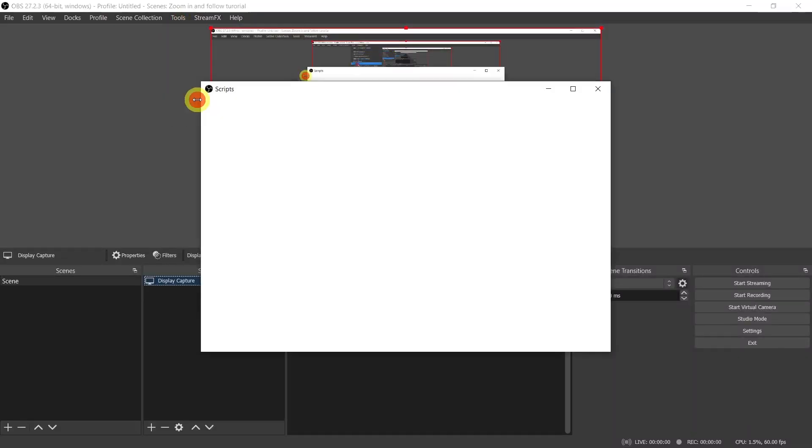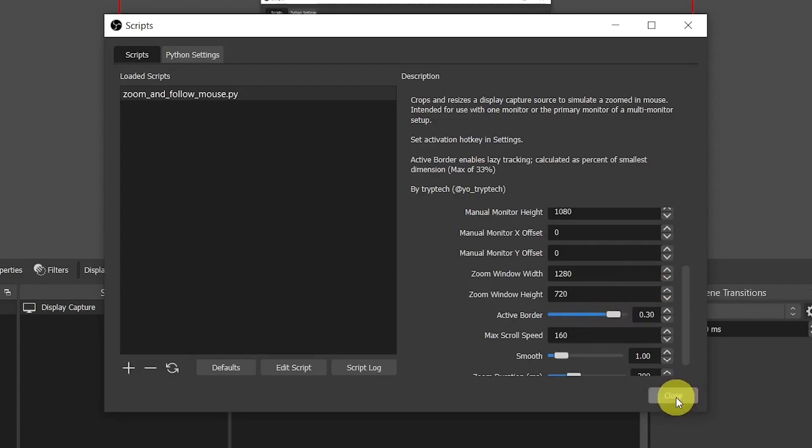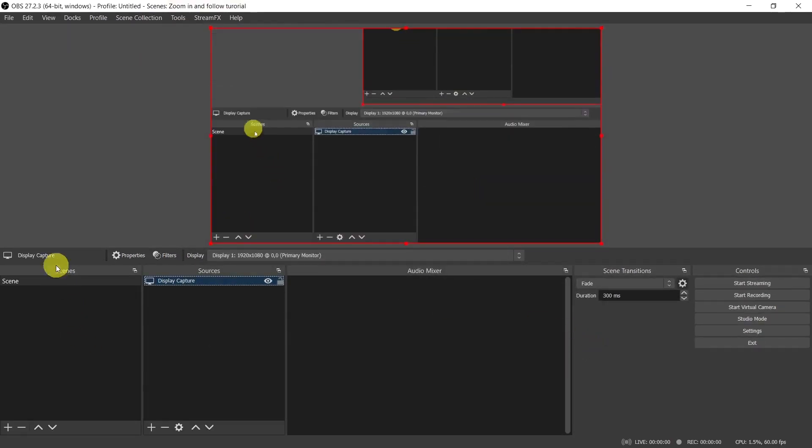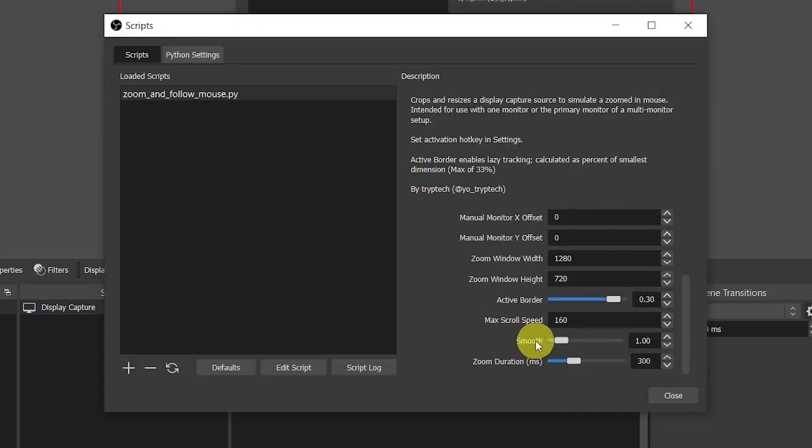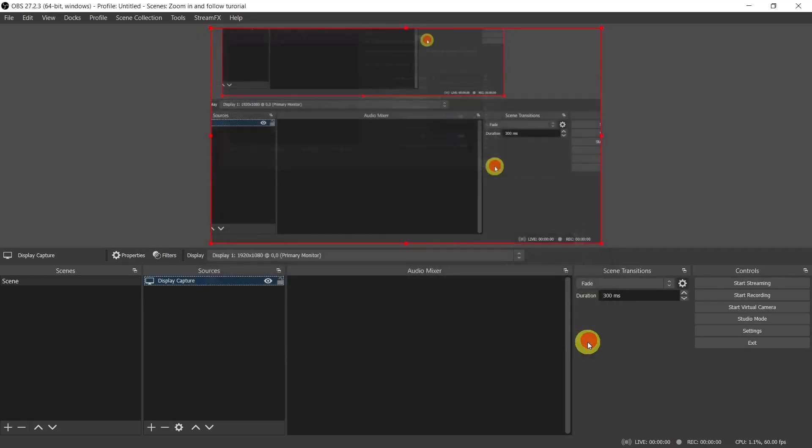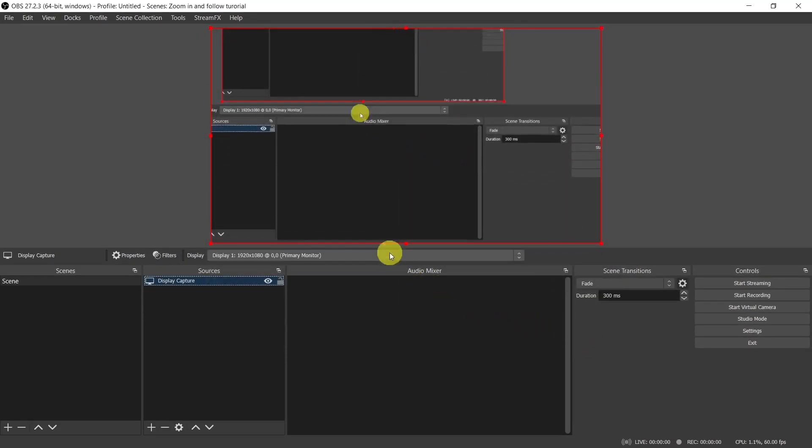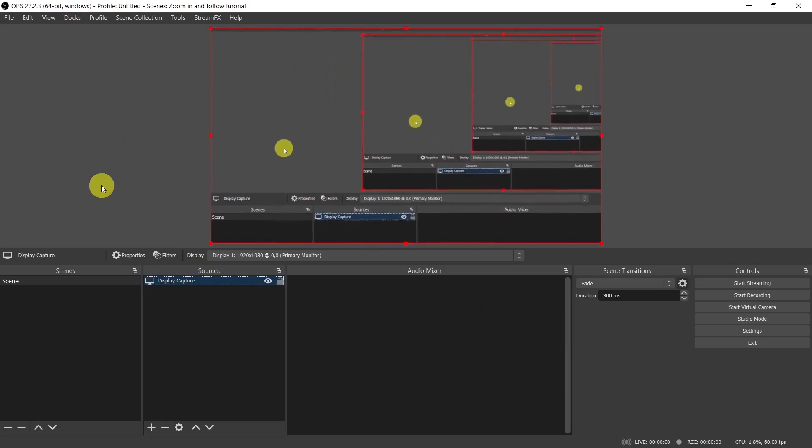Let's now play with the other settings so you can fine-tune the appearance. You can increase the active border, that is the space around the cursor that activates the follow cursor effect. You can increase the smoothness. I like it to the max and also the zoom duration. And I'm also setting it to the maximum. Just play with the settings until you're satisfied.